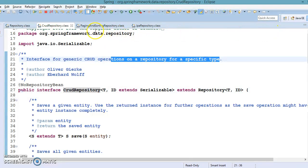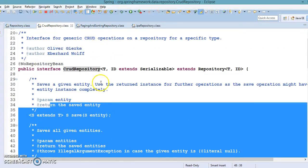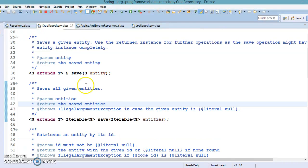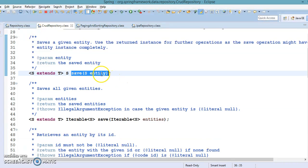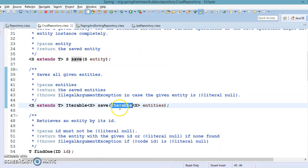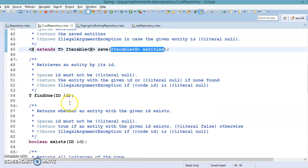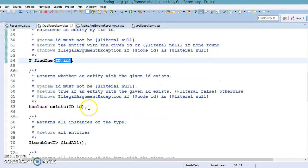We then discussed all the methods available in the CrudRepository interface. These methods are pretty straightforward. If you want to save an entity object into the database, there is the save method which returns the saved object. If you want to save a collection of objects, they use Iterable — the topmost interface in the collection hierarchy — so you can pass a List, Set, or any kind of collection. If you want to find by ID, there is the findOne method.